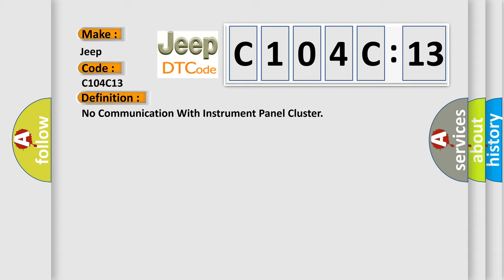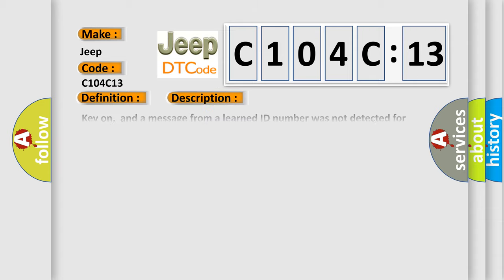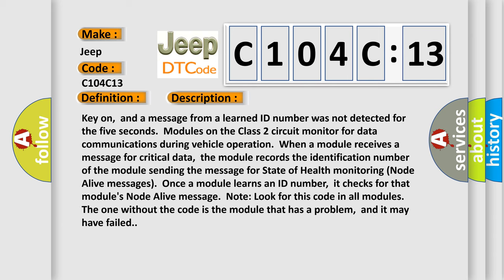And now this is a short description of this DTC code. Key on, and a message from a learned ID number was not detected for five seconds. Modules on the class 2 circuit monitor for data communications during vehicle operation. When a module receives a message for critical data,